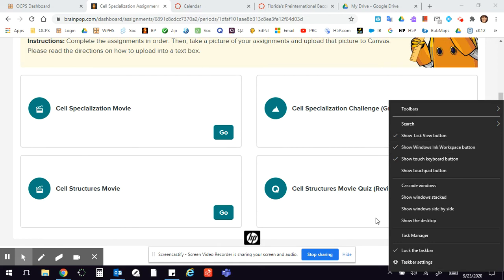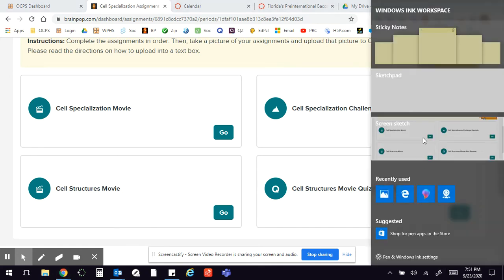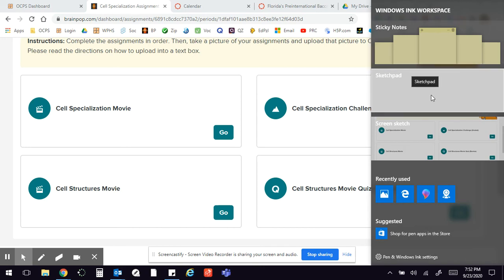Now that gives me this little guy. So when I click on this it does some cool things. Now what I can do is I can either do sticky notes or I can do a sketch pad which is great for drawing or I can do a screen sketch.